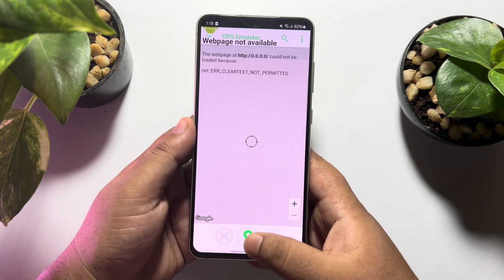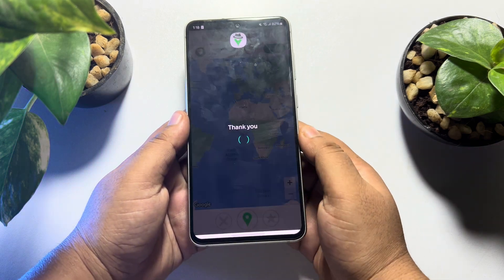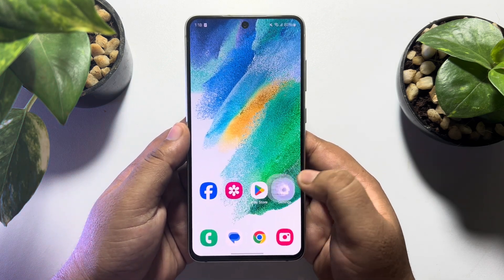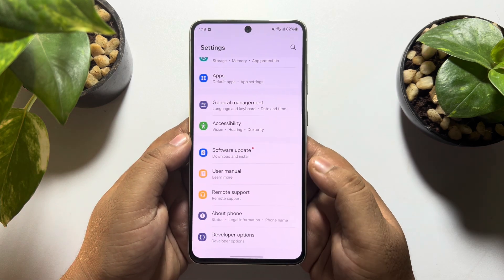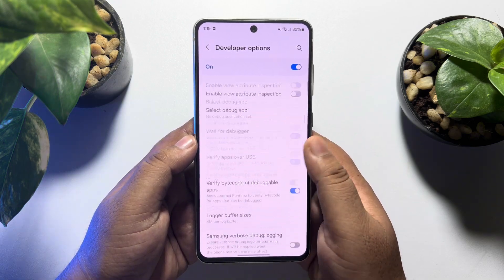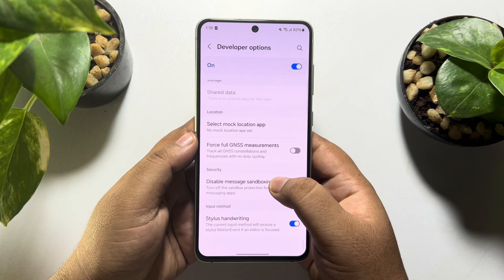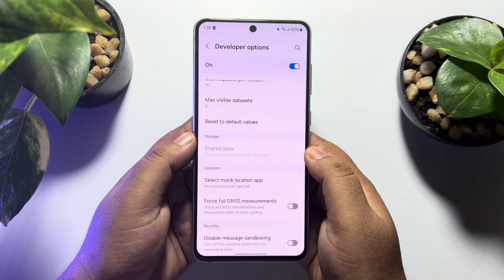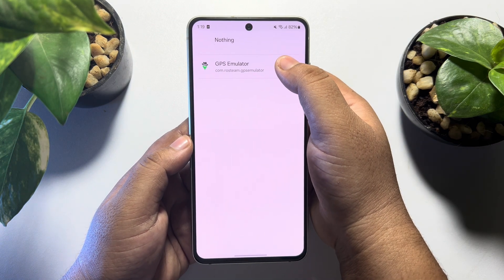Tap on 'Agree' again, then go to your Android phone Settings app and scroll down to open Developer Options. Once you are in Developer Options, scroll down all the way to the bottom and find 'Select Mock Location App'. Tap on that and select the GPS Emulator app.